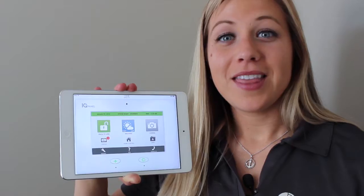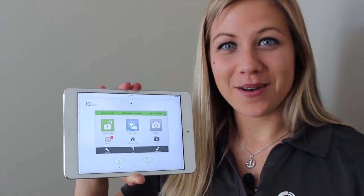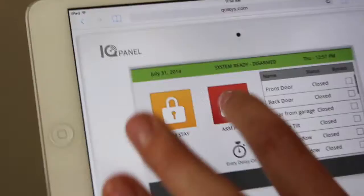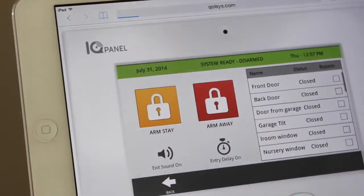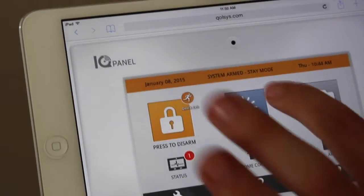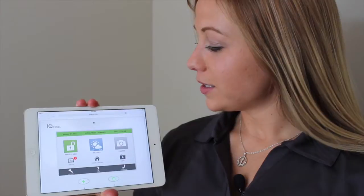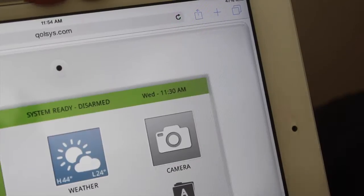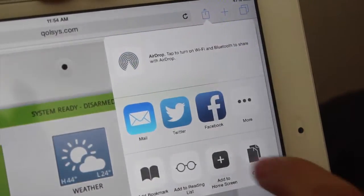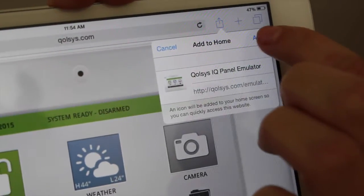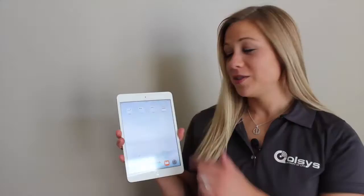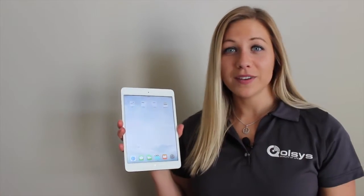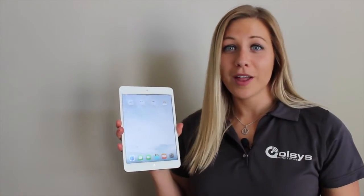You definitely want the emulator on your iPad. To get it, go to Qolsys.com/emulator. The emulator is a digital IQ panel that you can access from anywhere — simulate arming, disarming, checking the weather, or whatever you want. Notice the Send To button in the top right corner. When you touch this, it gives you an option to add it to your home screen. It will appear on your home screen just like any other app, and any page you visit will be available offline.